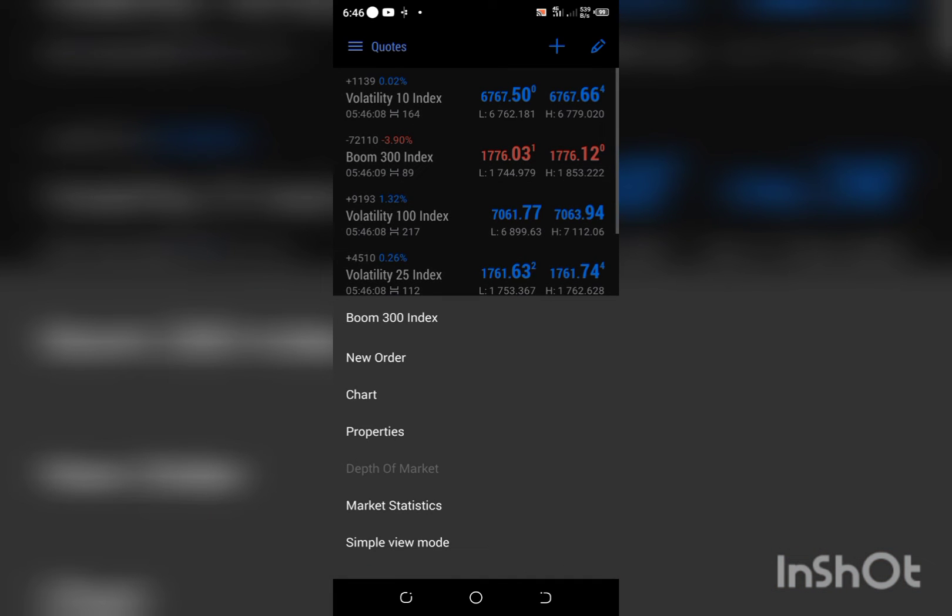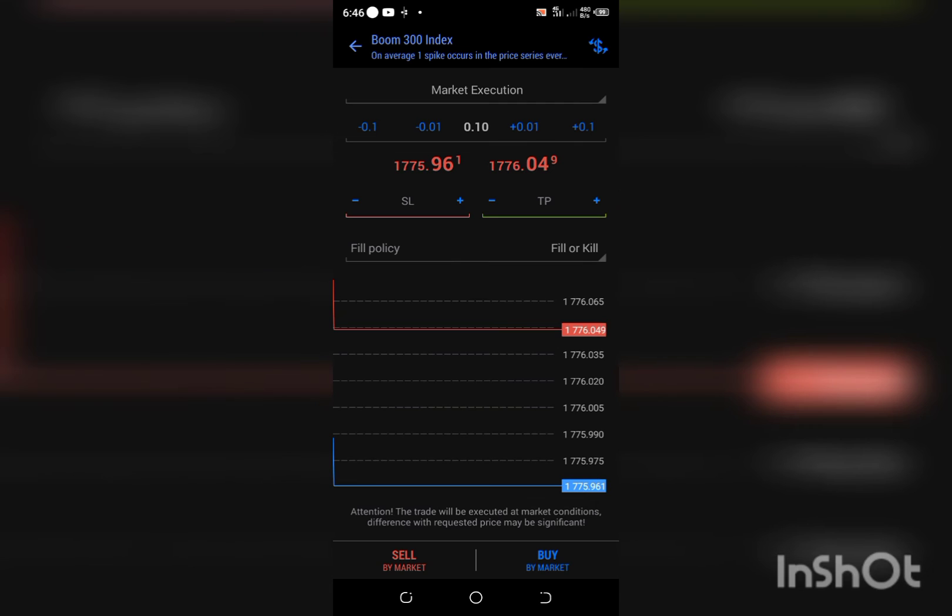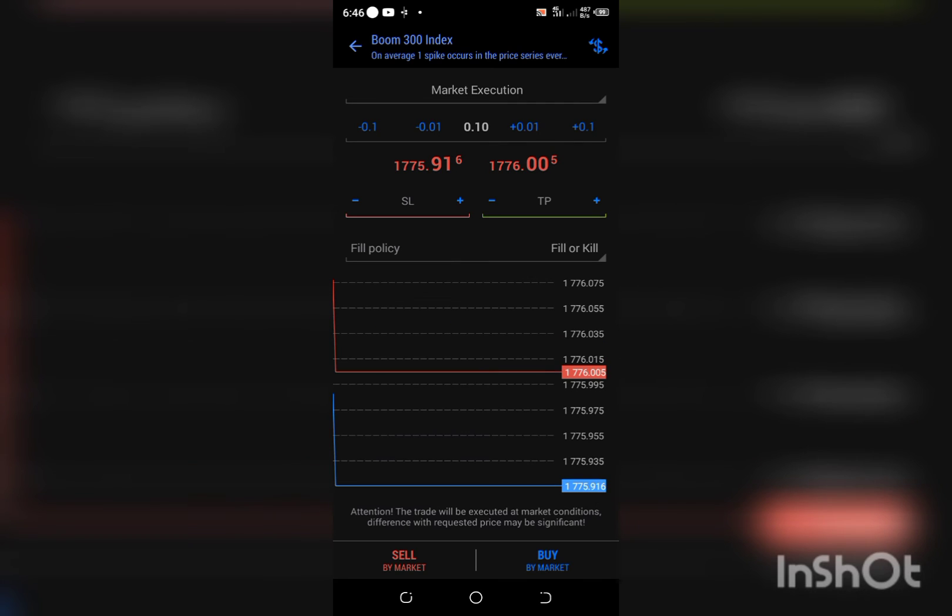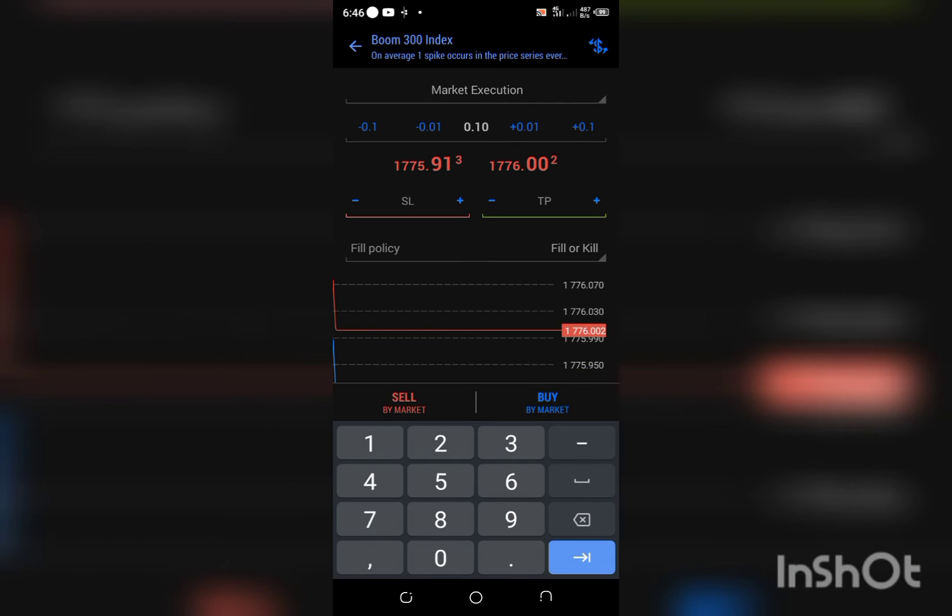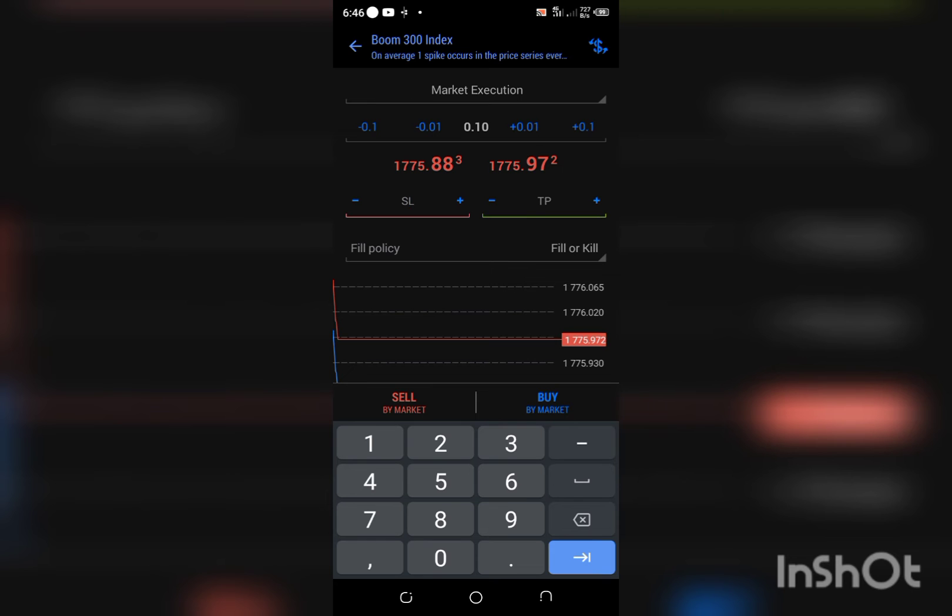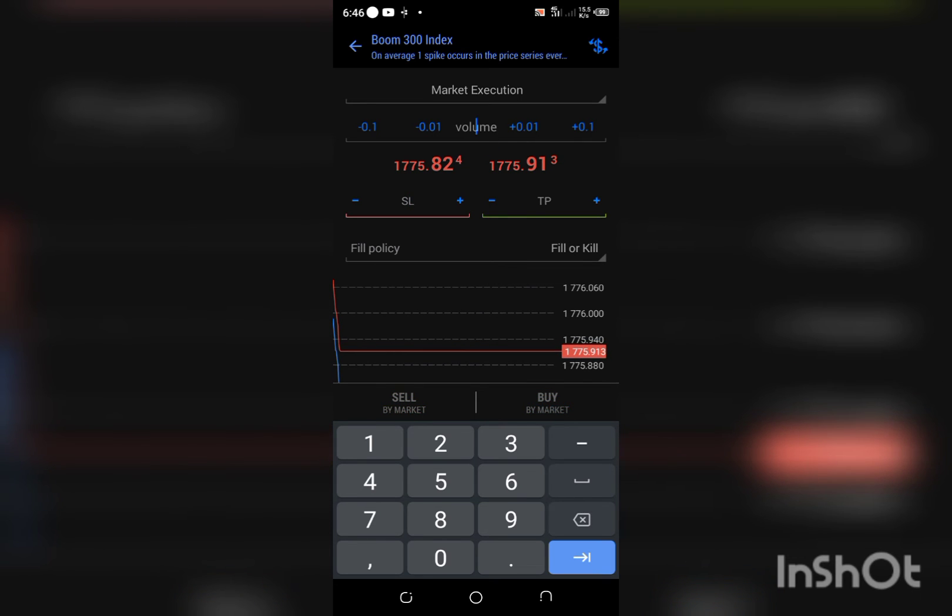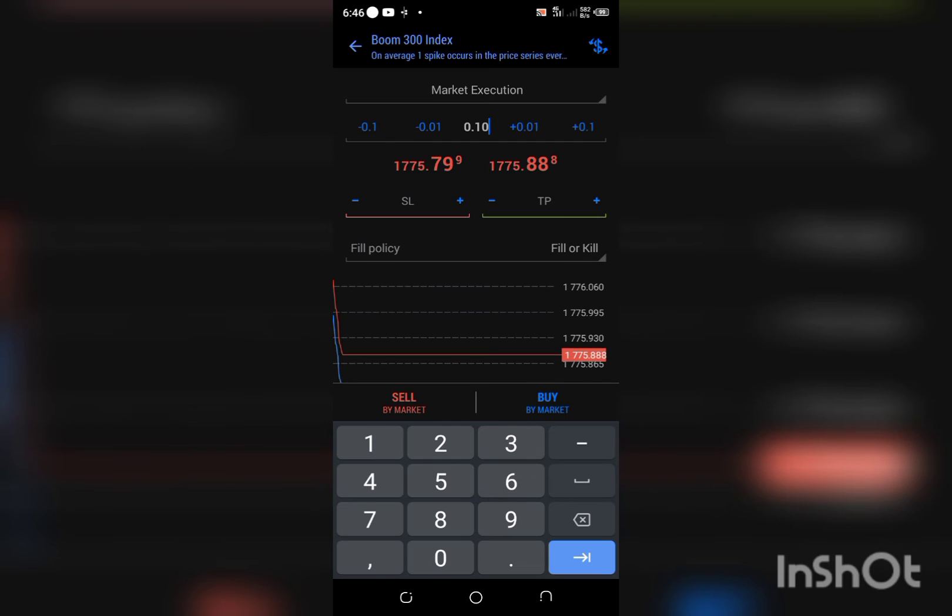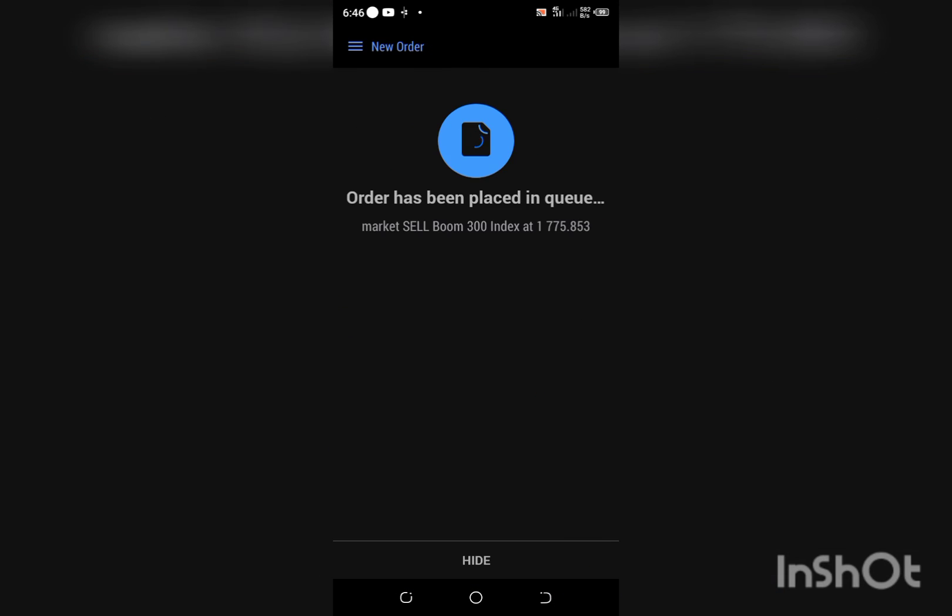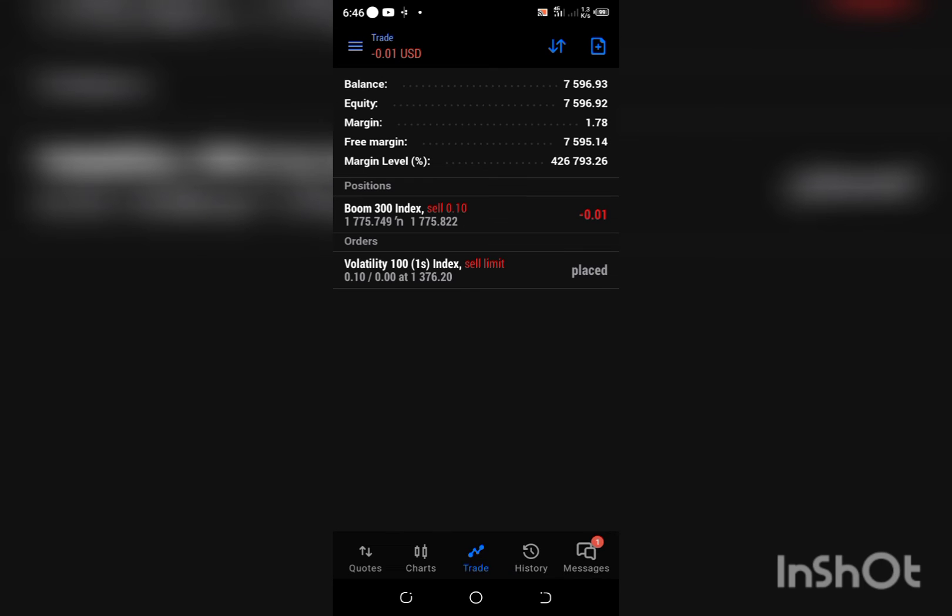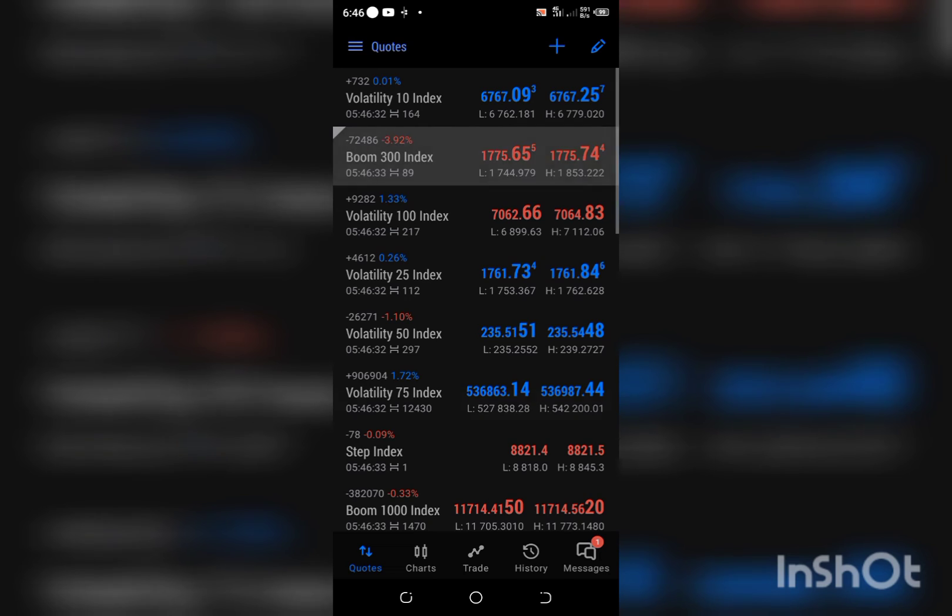This time around I'm just going to be using market execution. I'll be selling this. So this is market execution. Do not forget to always clear off your lot size. Sell. Because I placed the trade immediately with market execution, you can see it starts selling already.